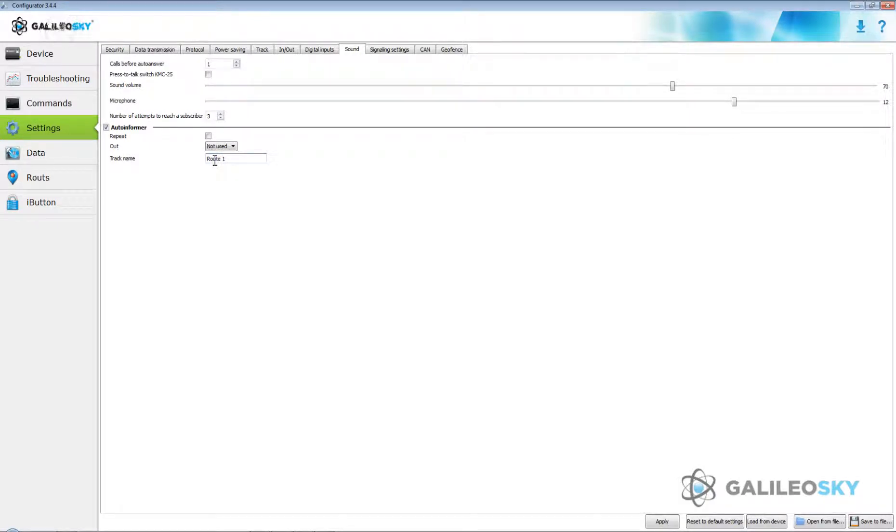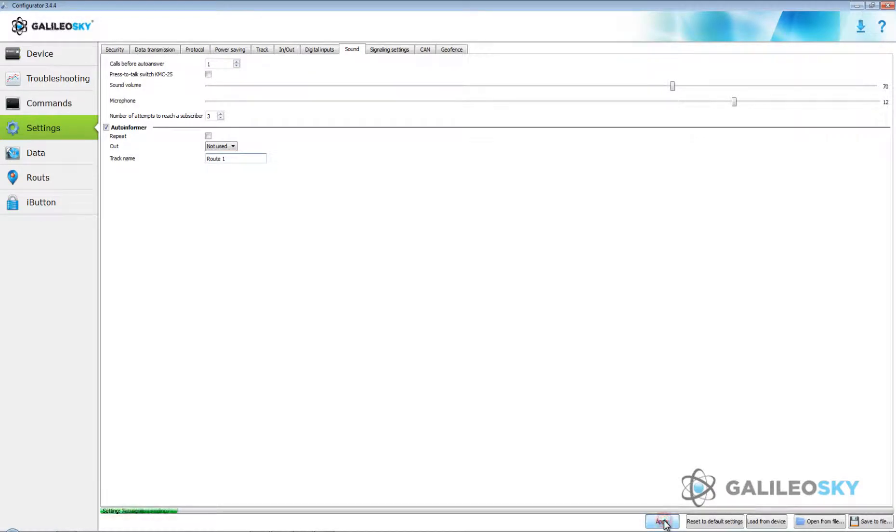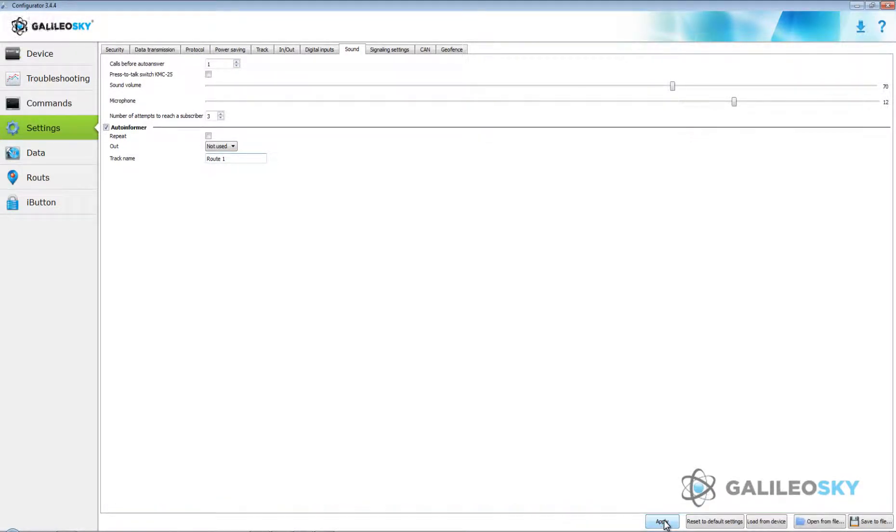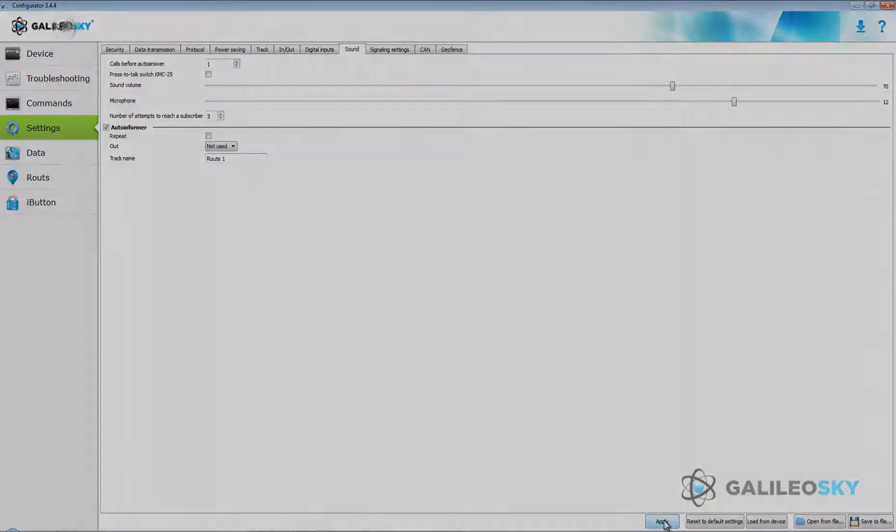After making necessary settings, press apply button. Insert microSD card into terminal and reset it. Further control is carried out by following real road.